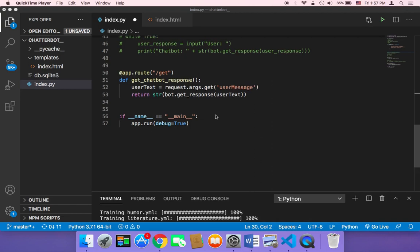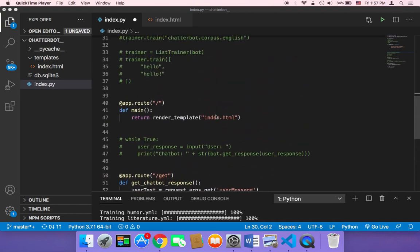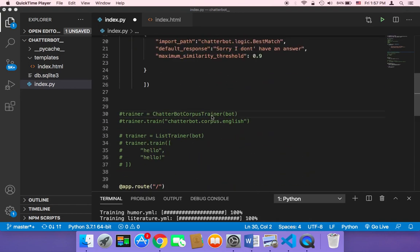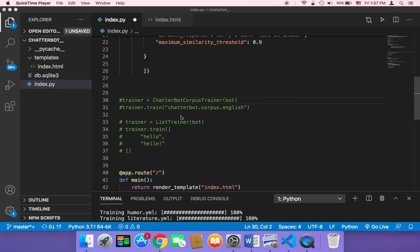Let's now test our application. But before I do so, you need to uncomment these two lines because you want to train your chatbot.